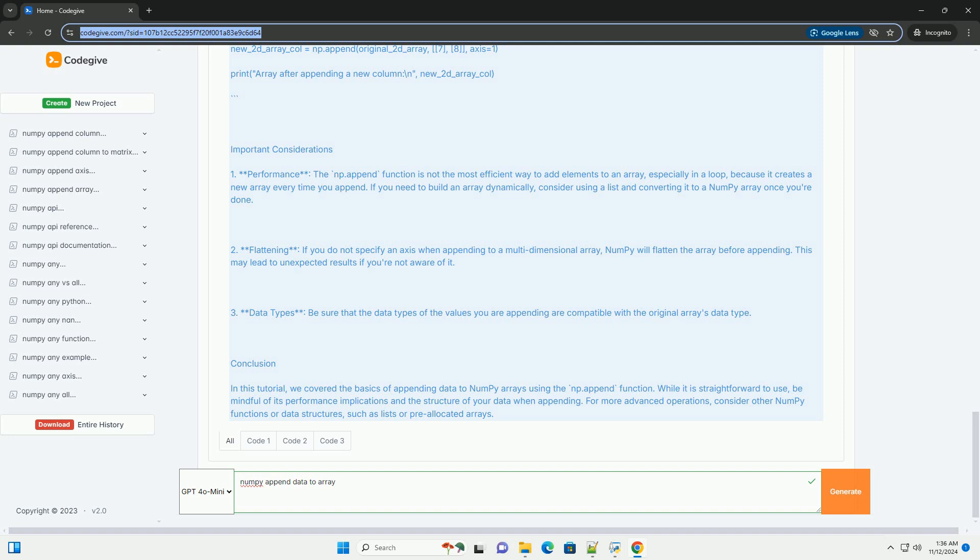In this tutorial, we covered the basics of appending data to NumPy arrays using the np.append function. While it is straightforward to use, be mindful of its performance implications and the structure of your data when appending.